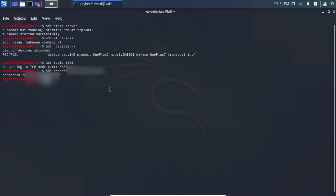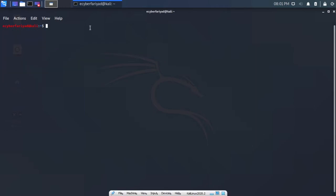You can see it says 'Connected to this IP address.' Now you can remove the USB cable and wirelessly connect to your mobile device using ADB.